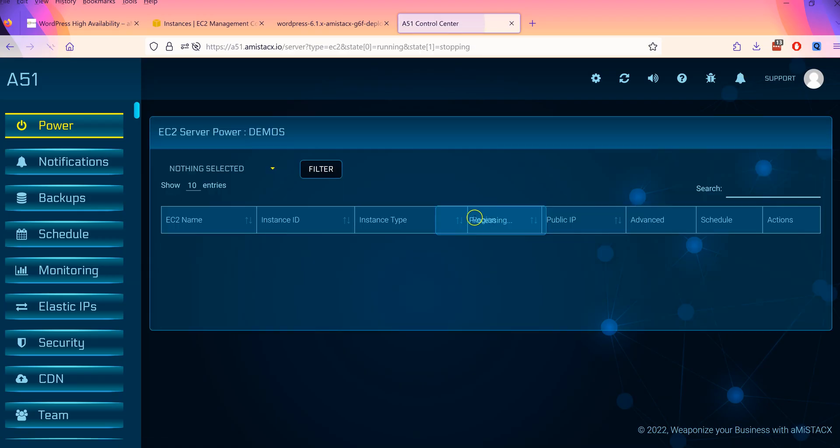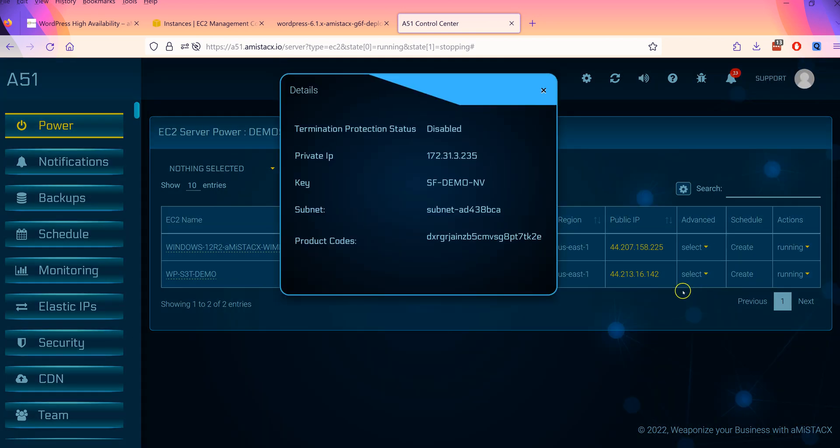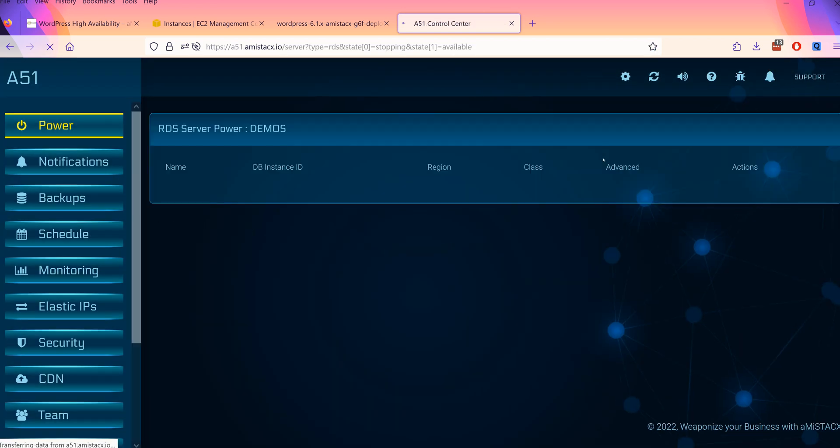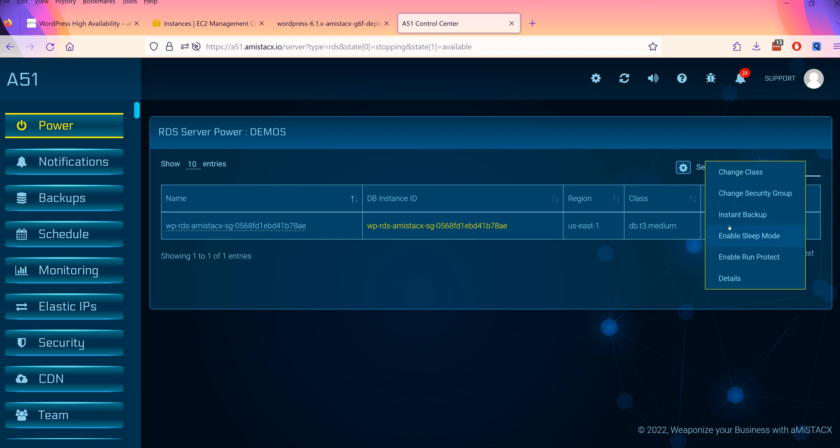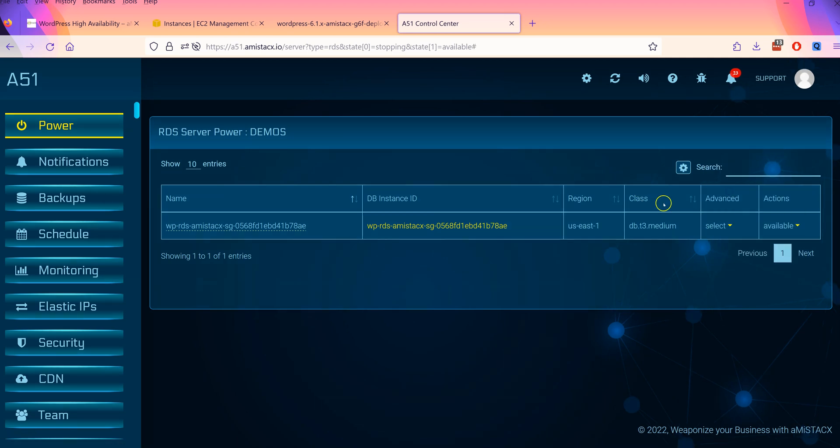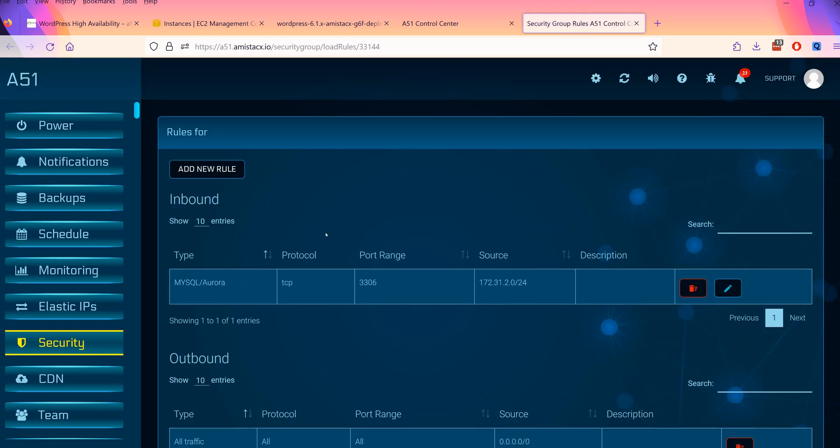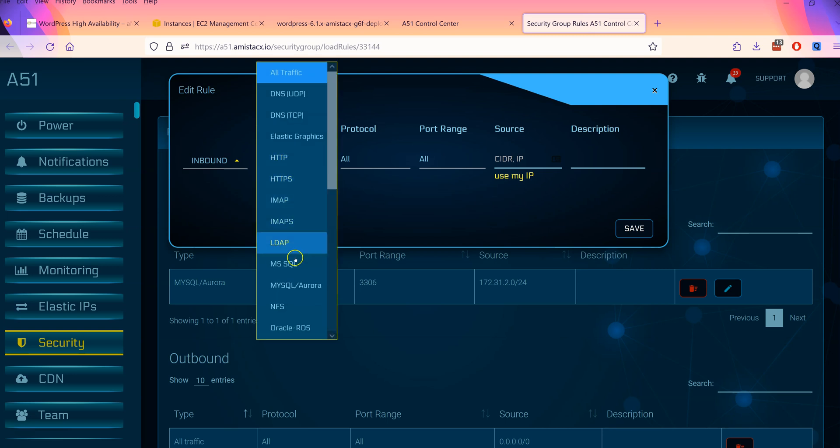A51 makes managing security groups super easy. There are even advanced features such as find and replace and find and mirror. A51 is a powerful administration dashboard. Specifically designed for simplicity and performance, here are some of the functions you can accomplish.